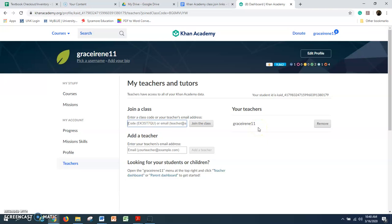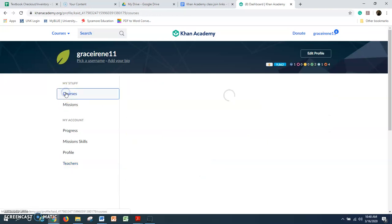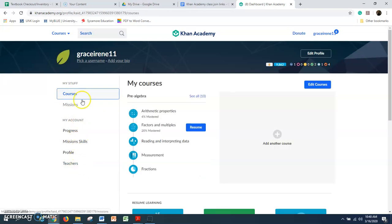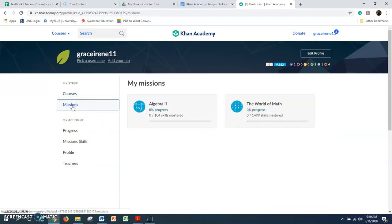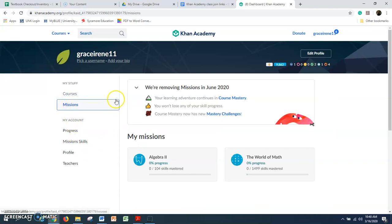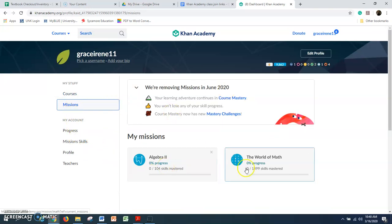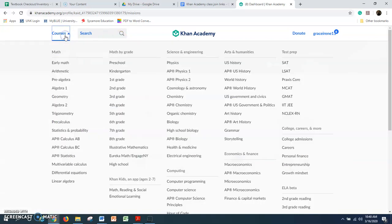Now I don't have any assignments yet. I can go back to courses, I can go to missions — there are all sorts of different things I can do. You can play around with different activities, go up to courses, and find all sorts of things to do over here.